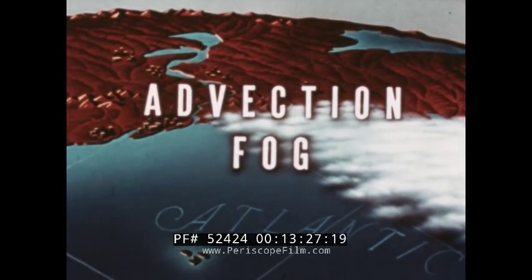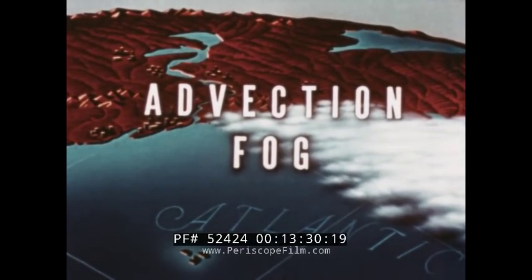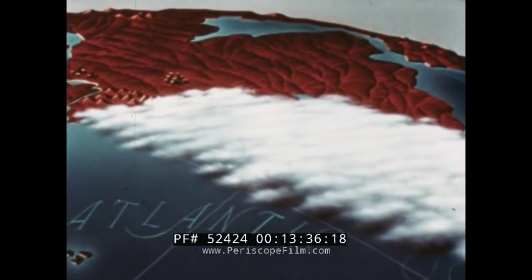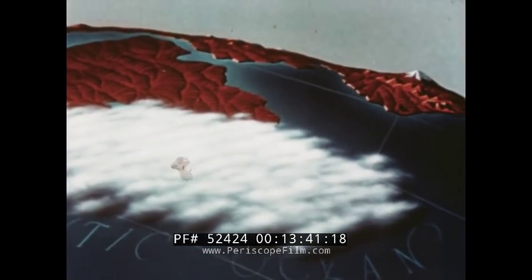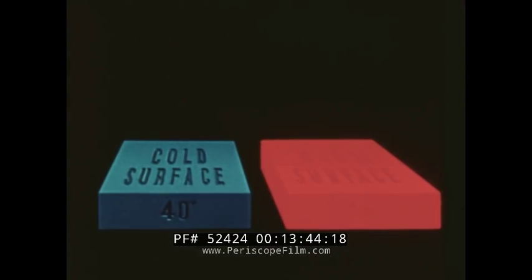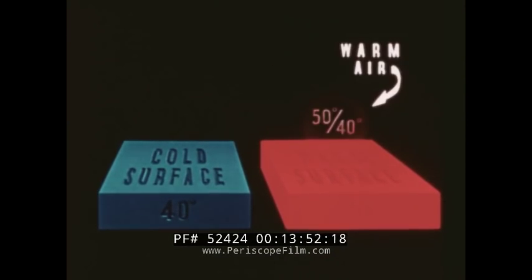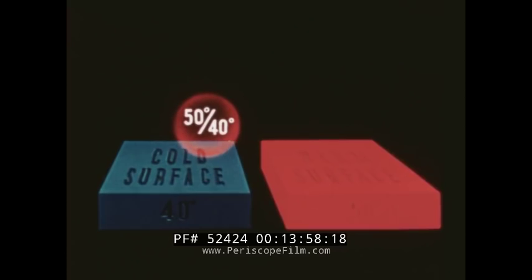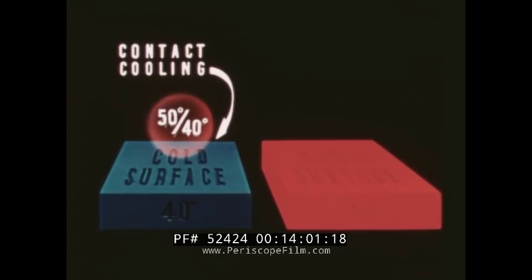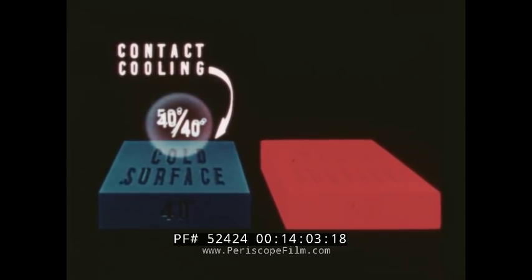Unlike ground fog, advection fog will usually cover a widespread area and may form not only over land, but also over the sea. Advection fog may occur whenever contrasting surface temperatures exist in a given region. Warm air moving from a warm surface over a cold surface will be cooled by contact. If the cooling is sufficient to lower the temperature of the air to the dew point, fog will form.